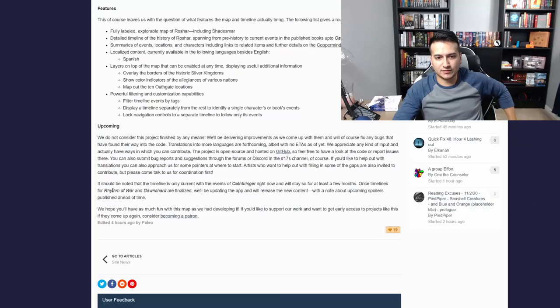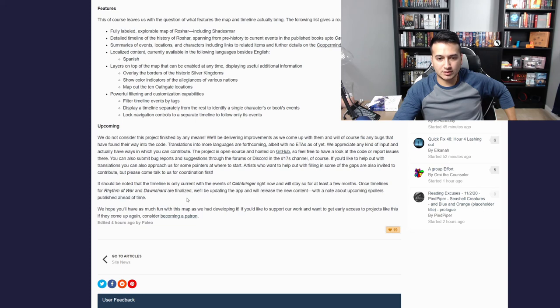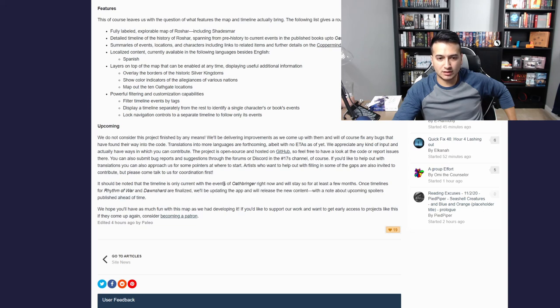There will be spoilers — you don't want to click on something and get spoiled. I assume as soon as Rhythm of War drops they'll update this. They say once timelines for the Dawnshard are finalized they'll update it, so that could be before or after the published book date.